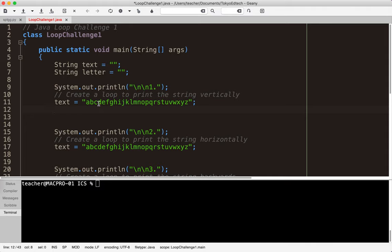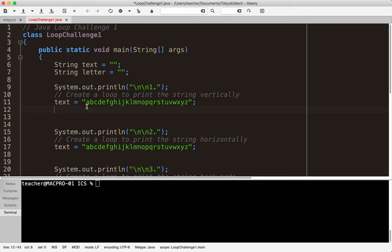So the first challenge is create a loop to print the string vertically. What I want to do is go through this entire string one letter at a time. That's a key fact - one letter at a time. The questions I have to ask myself are where am I starting? In this case I'm starting at the beginning. I'm going all the way to the end and I'm going one by one. That's the key information we need to create our loop.